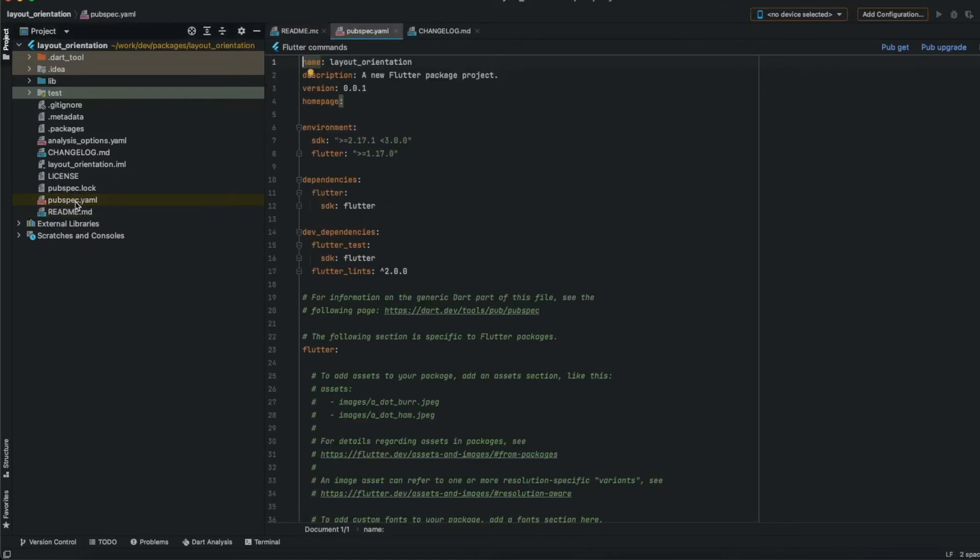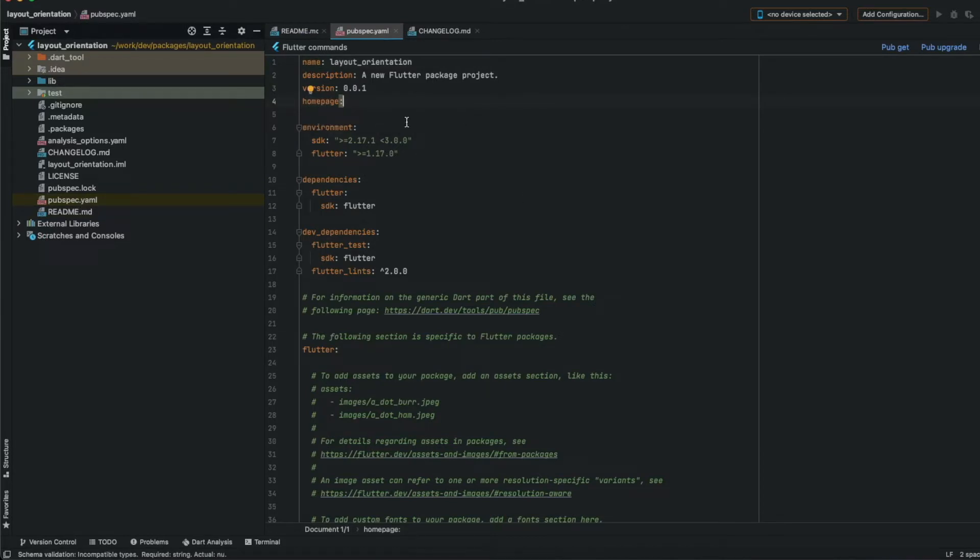On pubspec.yaml you should put here the home page, it can be your GitHub repository, but I will put my website.